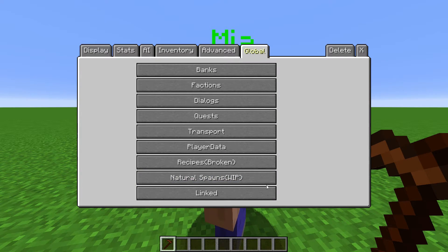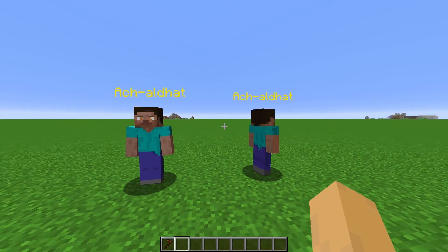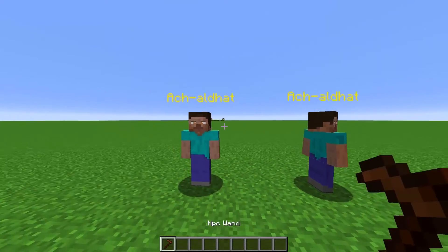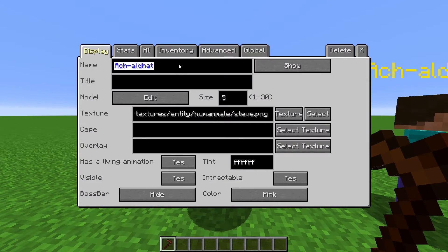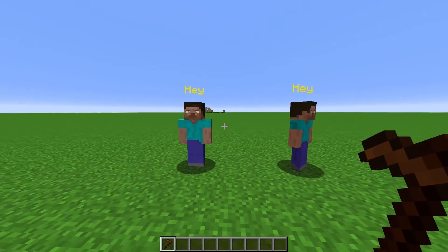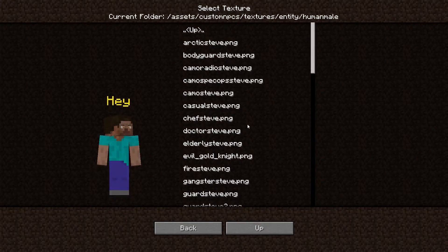Linked is where you create linked categories for NPCs. NPCs part of a linked category will all have the same settings and customization. If you change one NPC, you change them all.